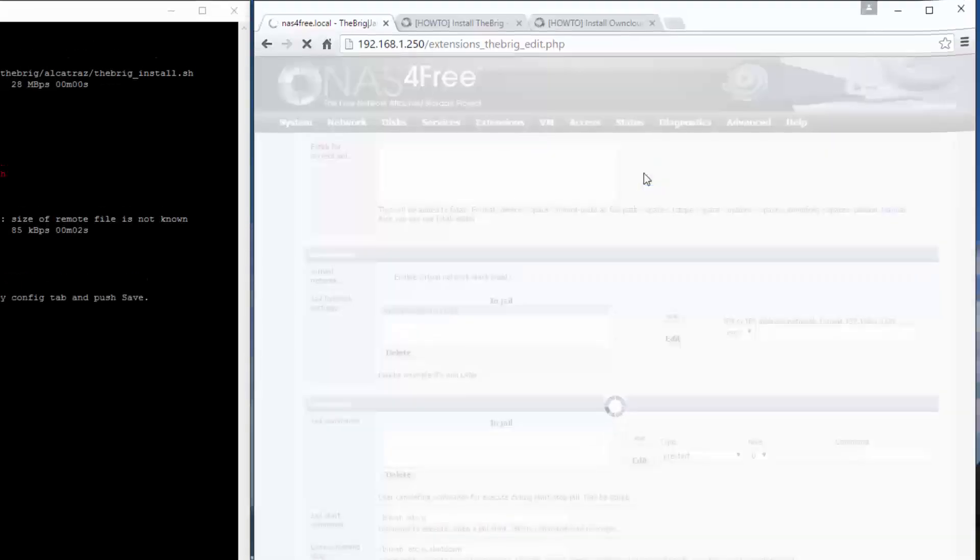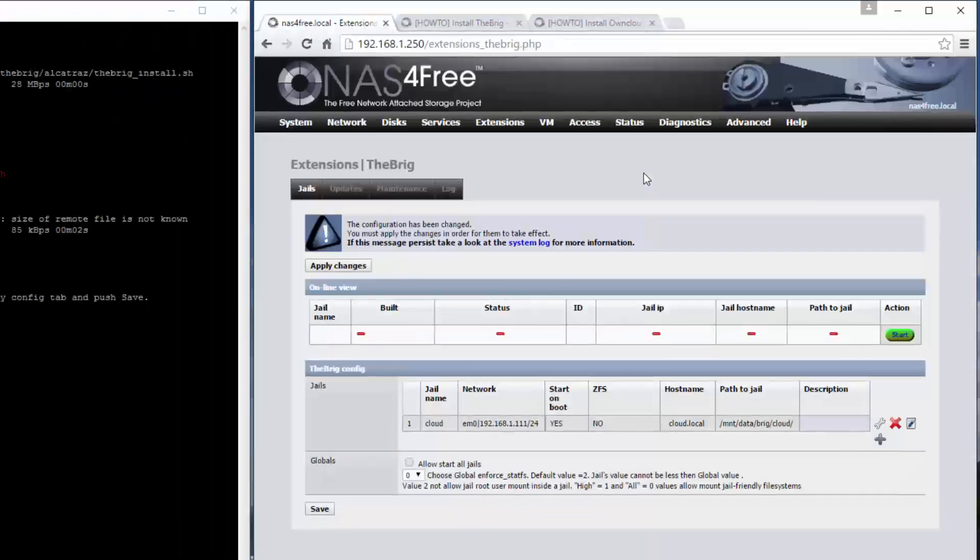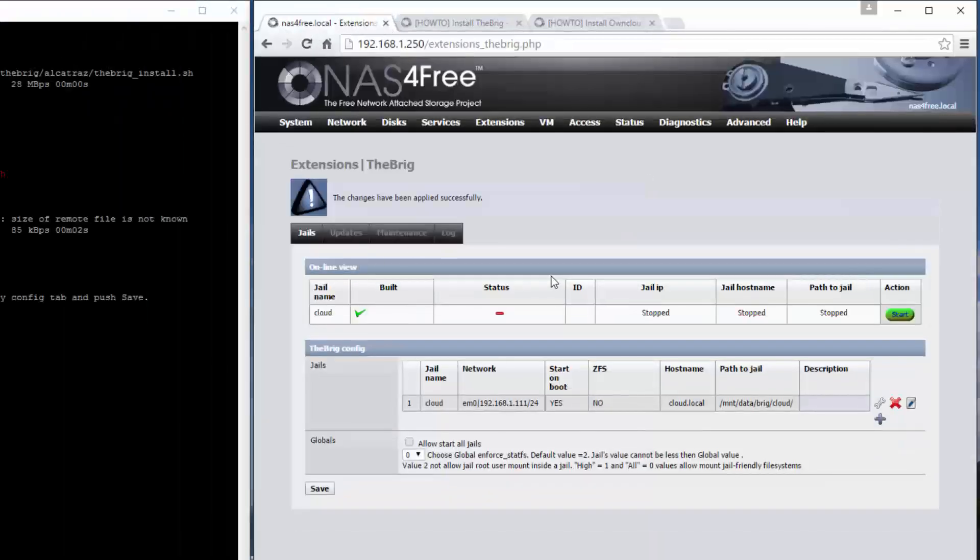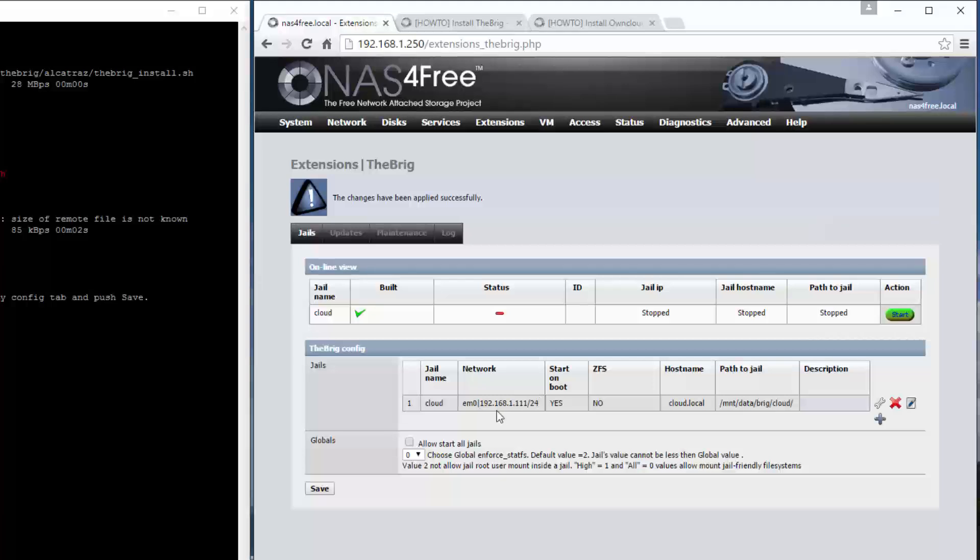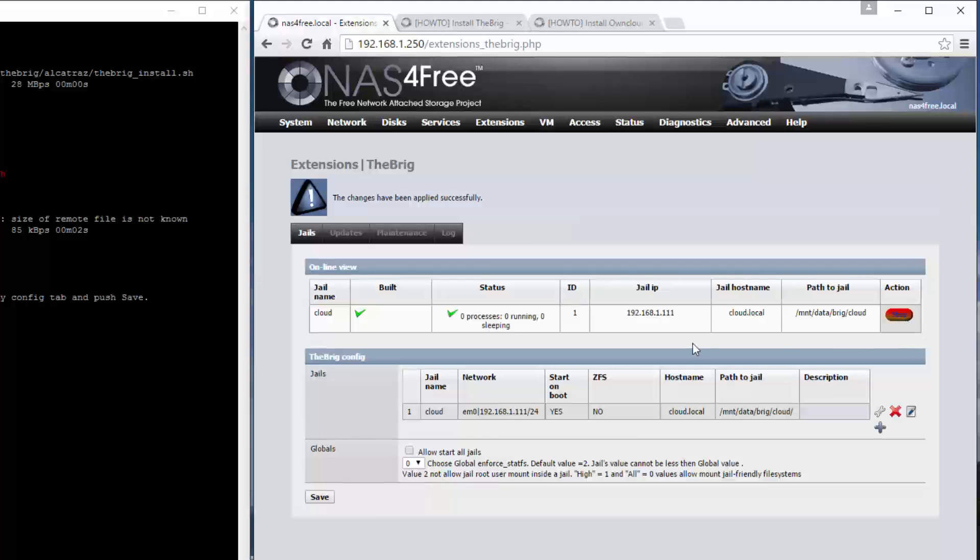Click apply changes. You can see it's created a jail - that's the network card, that's the name of the jail, and at the moment it's stopped. The jail is done, so all we have to do is click start and you can see that it's running. That's pretty much it to install the jail inside NAS4Free.